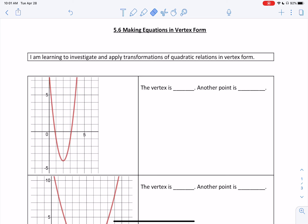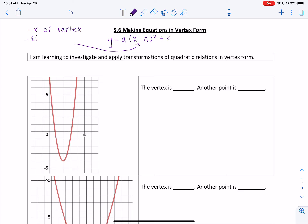For this lesson, we will be looking at other methods of finding the equation of a quadratic relation in vertex form. Just as a little bit of a recap, our equation in vertex form is y equals a times x minus h, all squared, plus k. An important part to remember is that h is the x-coordinate of the vertex with the sign switched, and k is always going to be the y-coordinate of the vertex.